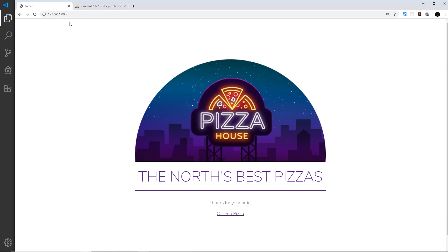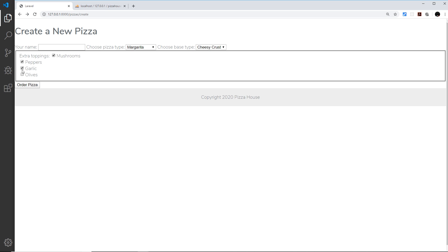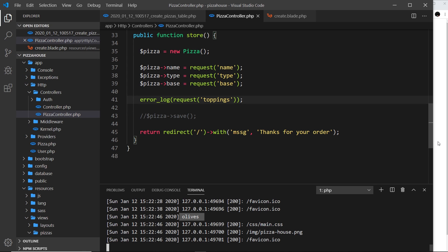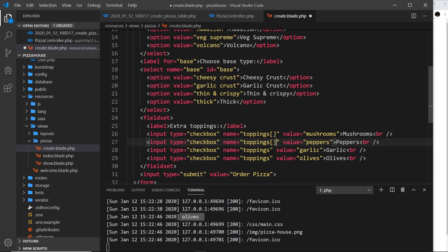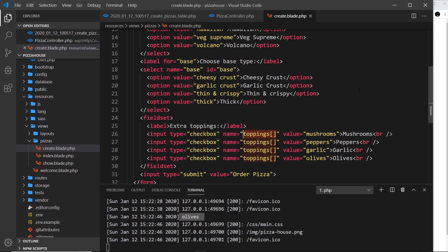It's only grabbing the last value, not an array of all selected values. To tell Laravel we want all the checked values captured in an array, all we do is add square brackets at the end of the name attribute — `toppings[]` — and that tells Laravel to store all selected values inside a toppings array.